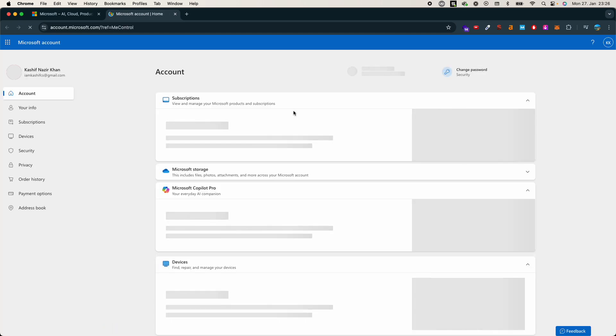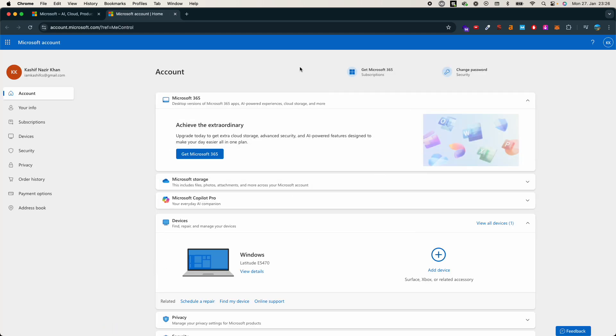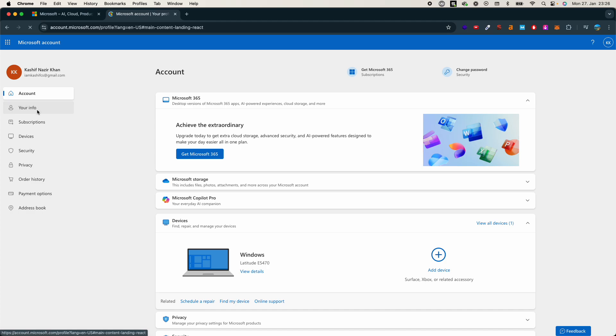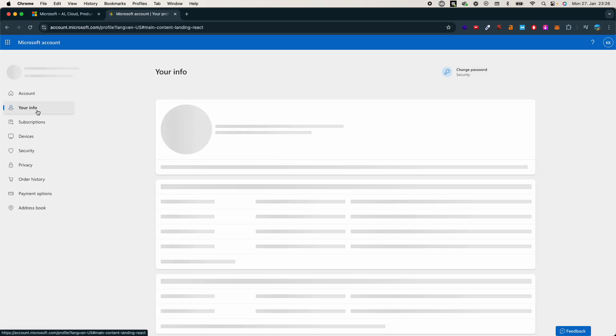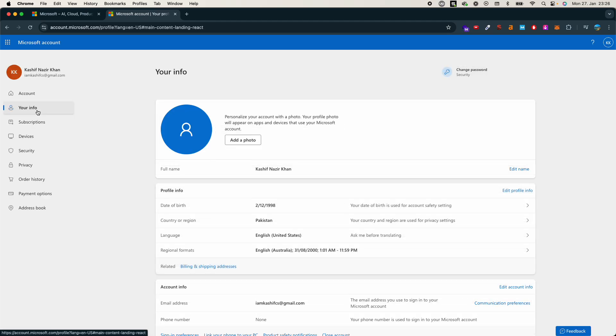It will open up this window. Once that is open, you need to go to the left and here you can see your info. Click on your info and wait for it to open.